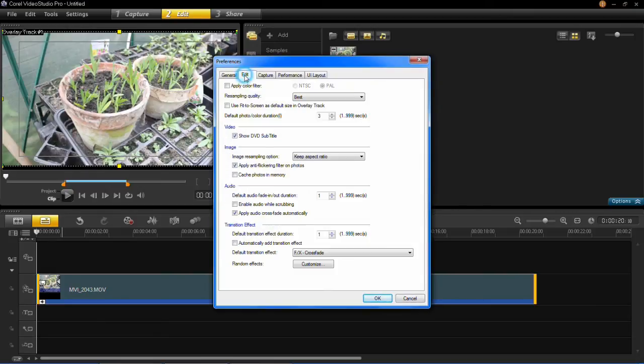Then go over to edit, and then simply just click use fit to screen as default size in overlay track. Then click OK.